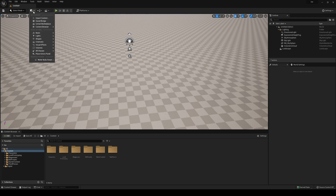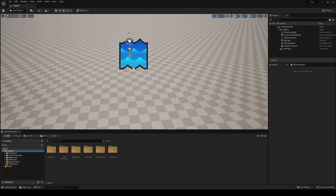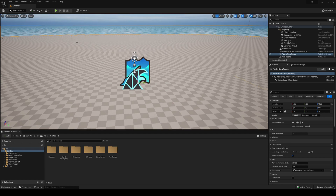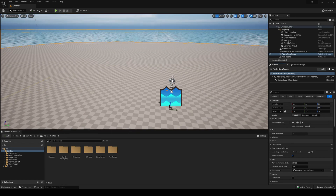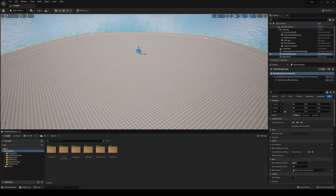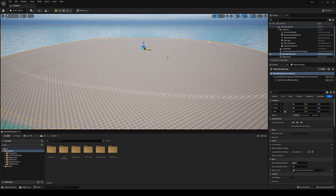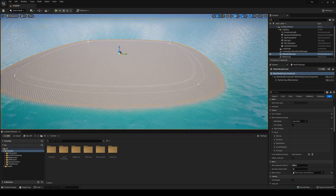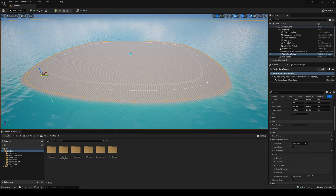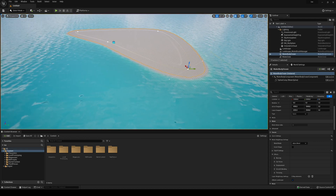Then go back into select mode, quickly go to All Classes, type 'water', and find the Water Body Ocean. Just drag it into your scene. I like to reset the position to zero, zero, zero. You can see how it has created water with a really small island, even though we are not going to use these islands.